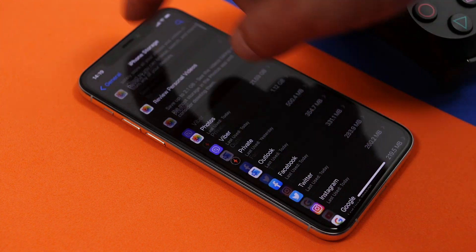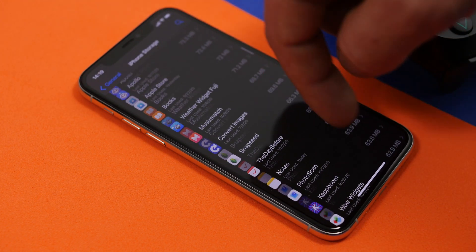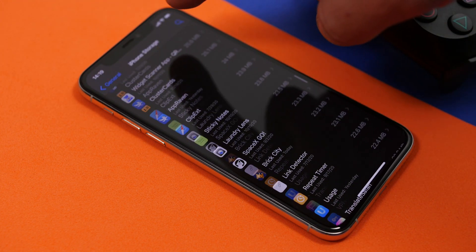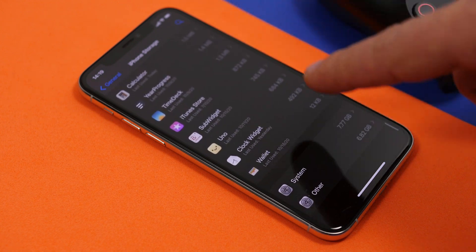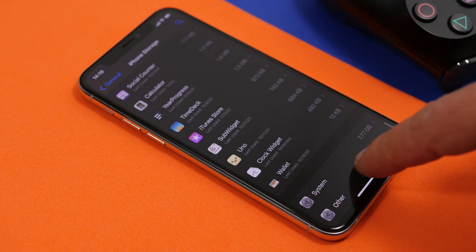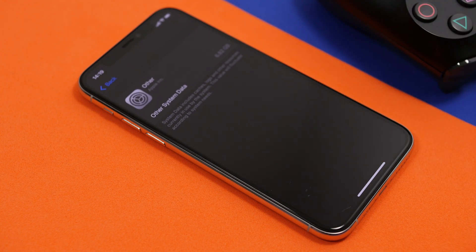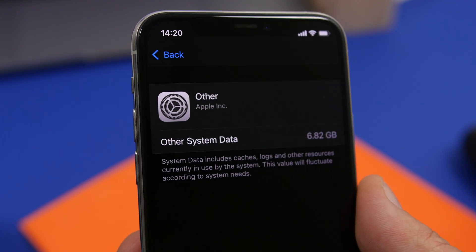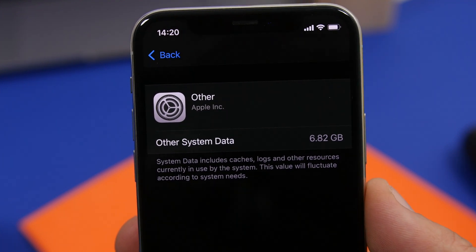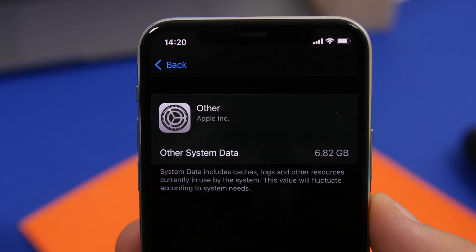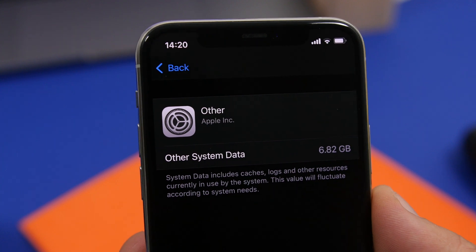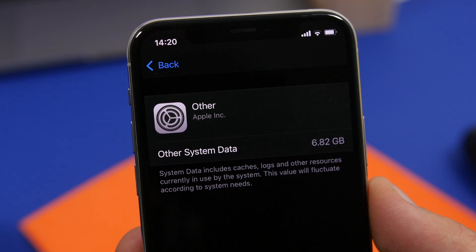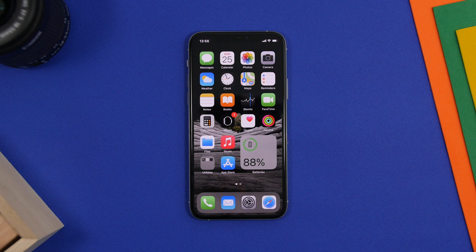Let's start with the other storage. This is a part of the storage on your iPhone which takes quite a lot of space. Sometimes it can be over 10 gigs, which is really annoying — this was a huge problem especially with the first few releases of iOS 14. But there are always things you can do to free up the most space you can.